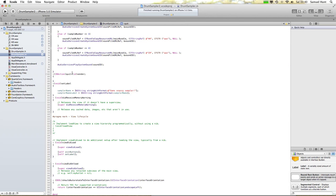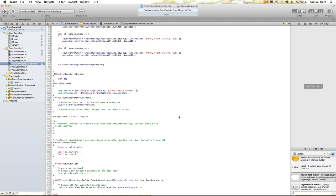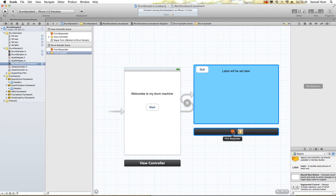While we're here, we'll add our quit function as well — exit, put in zero. That will quit the app.